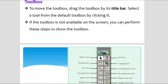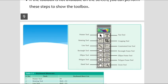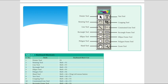The toolbox can be moved and dragged by its title bar. Select a tool from the toolbox by clicking it. If the toolbox is not visible on the screen, click the Window menu and click Hide Tools to show or hide the toolbox. The toolbox contains many tools: pointer tool, rotating tool, line tool, rectangle tool, ellipse tool, polygon tool, hand tool, text tool, cropping tool, zoom tool, constrain line tool, rectangle frame tool.